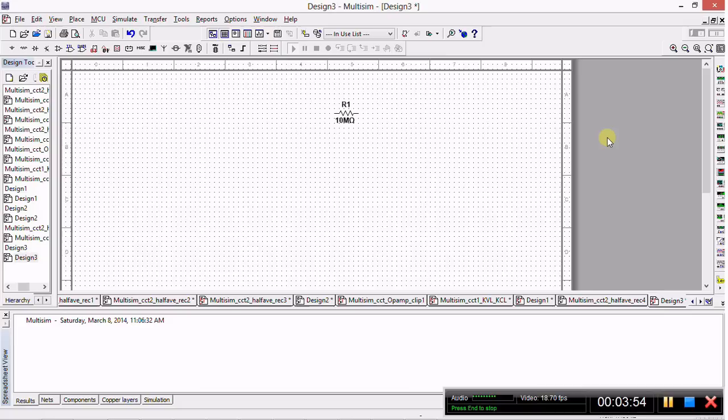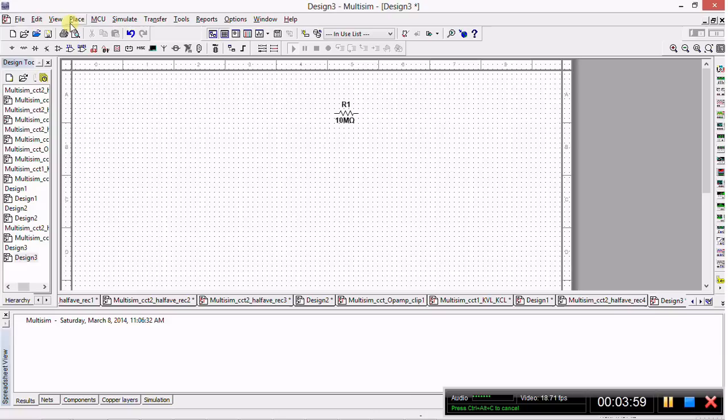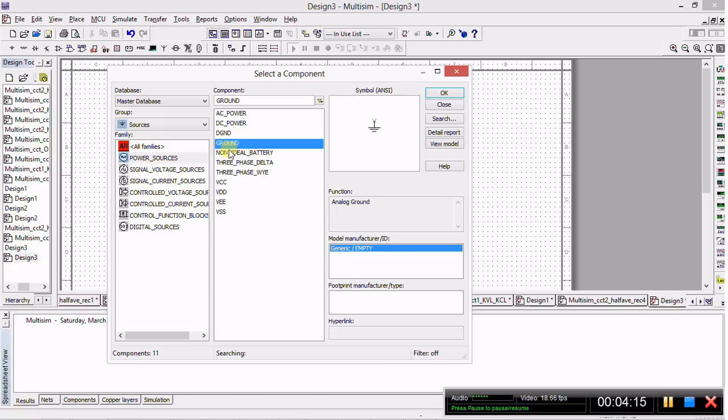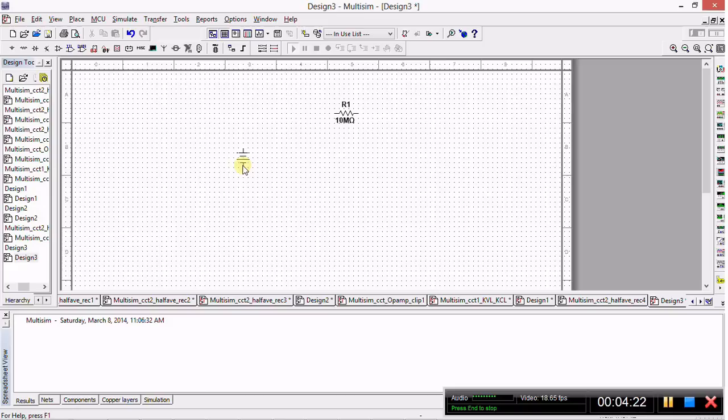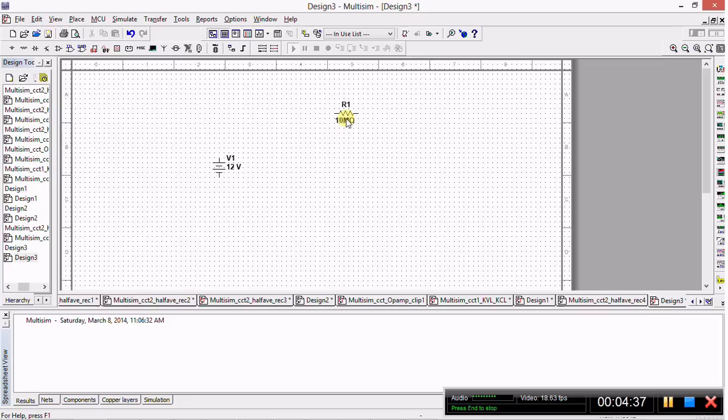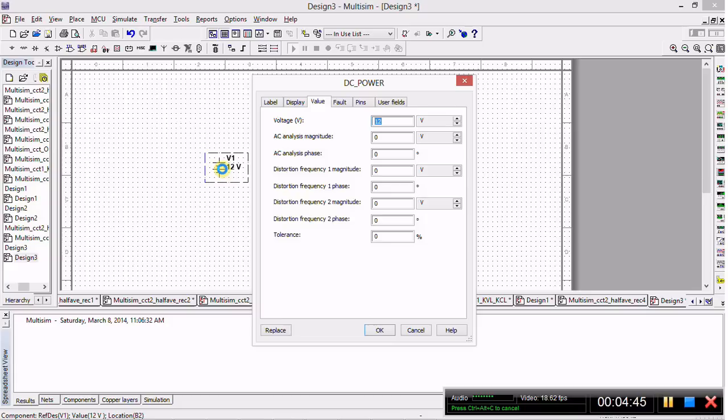Now we want to place a DC power supply, so we go back to Place, Component. Now we need to go to Sources - sources will contain your ground, AC power, DC power, all your signal sources. We'll select DC power. When you select DC power, the ghost image appears, and when it drops on the workspace, you'll realize they have an arbitrarily assigned value of 12 volts. You can edit the value on the workspace by double left-clicking on the item and changing the value in the menu. Let's change this 12 volts to 6 volts.